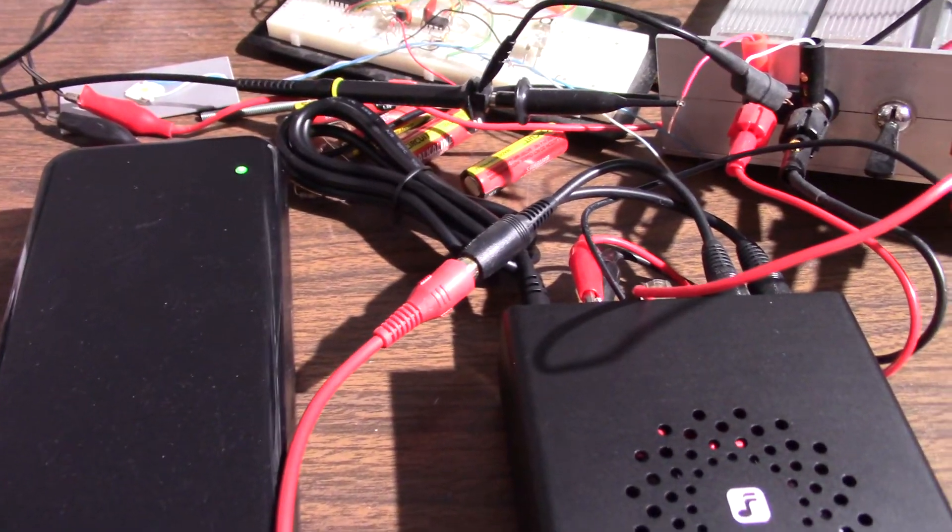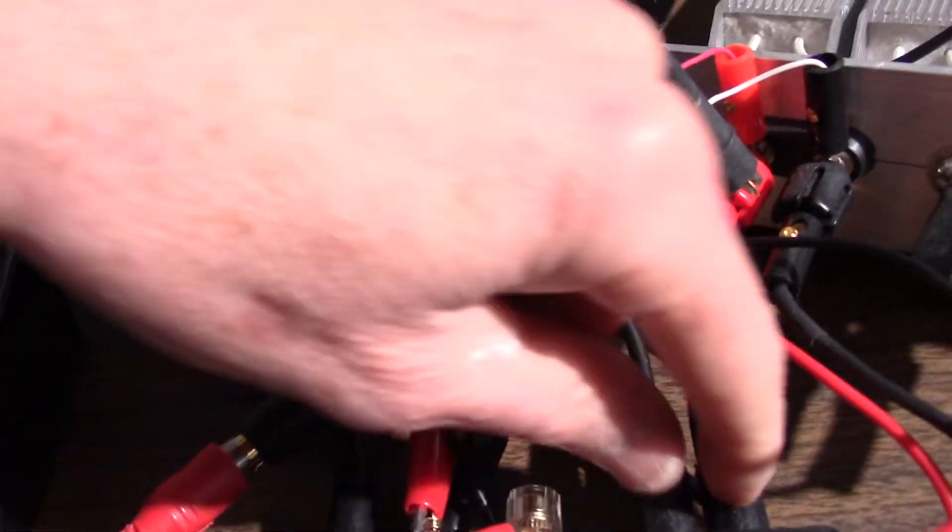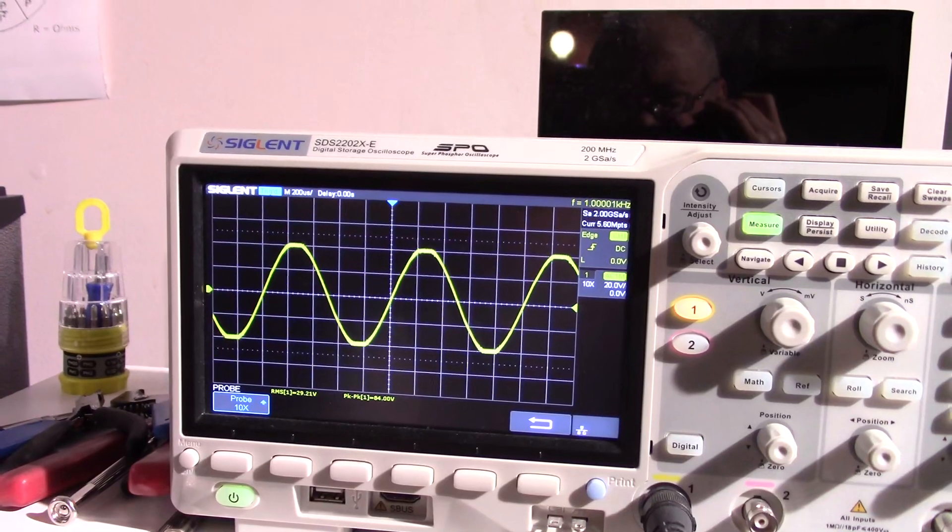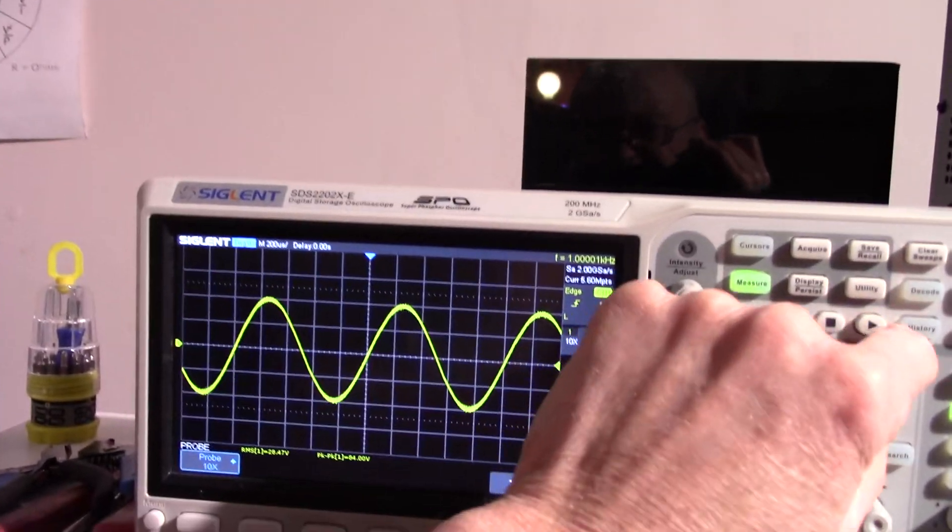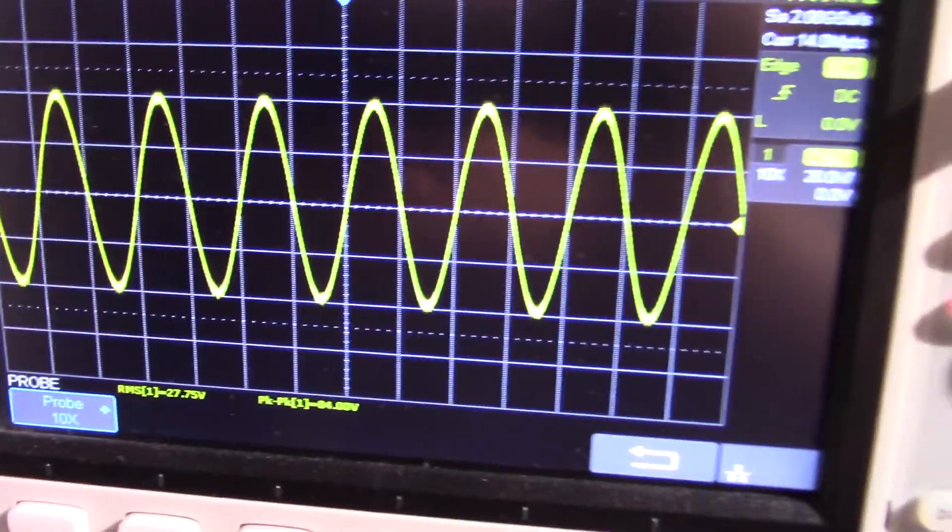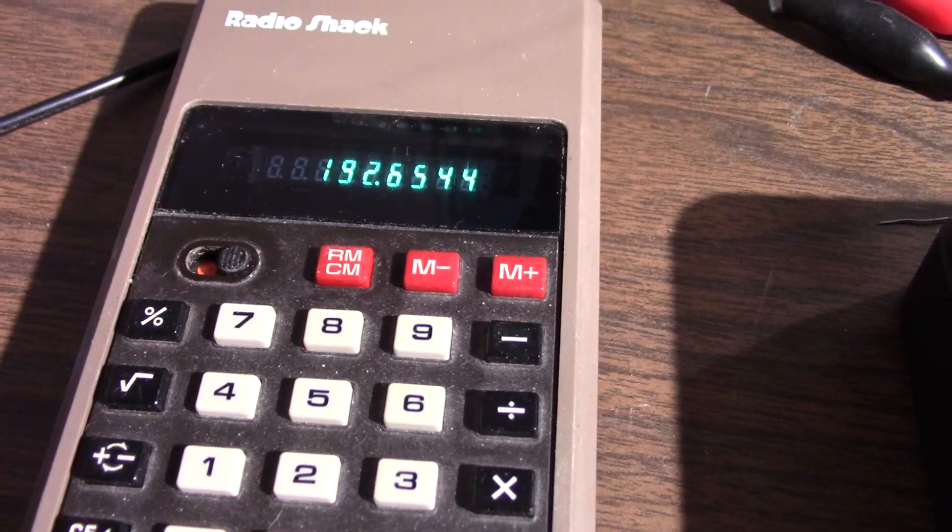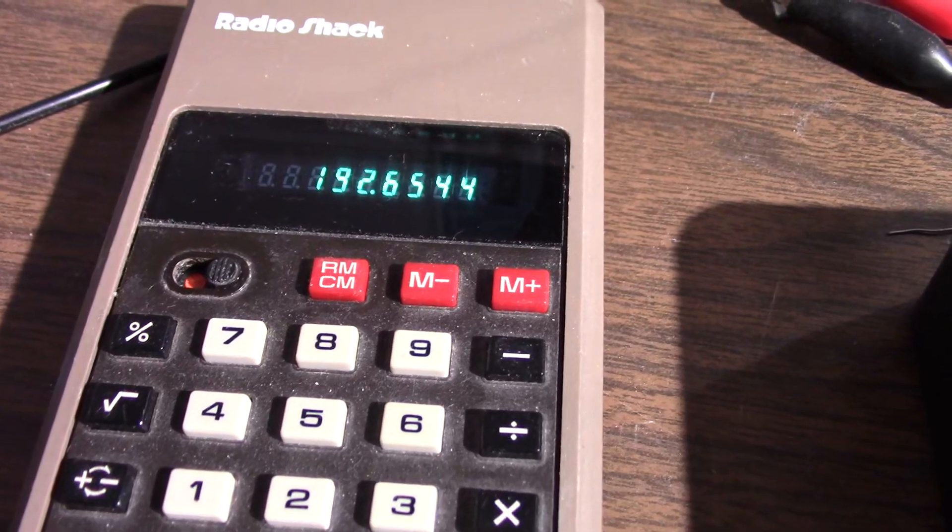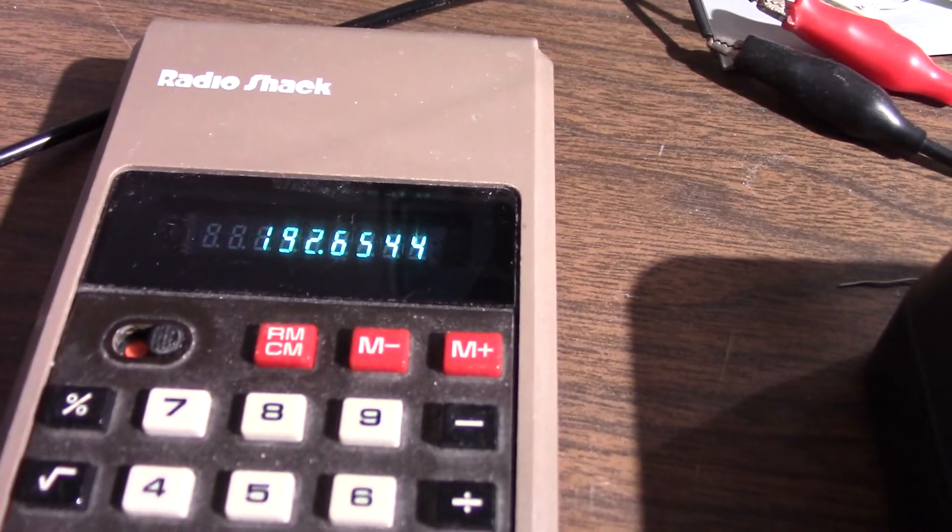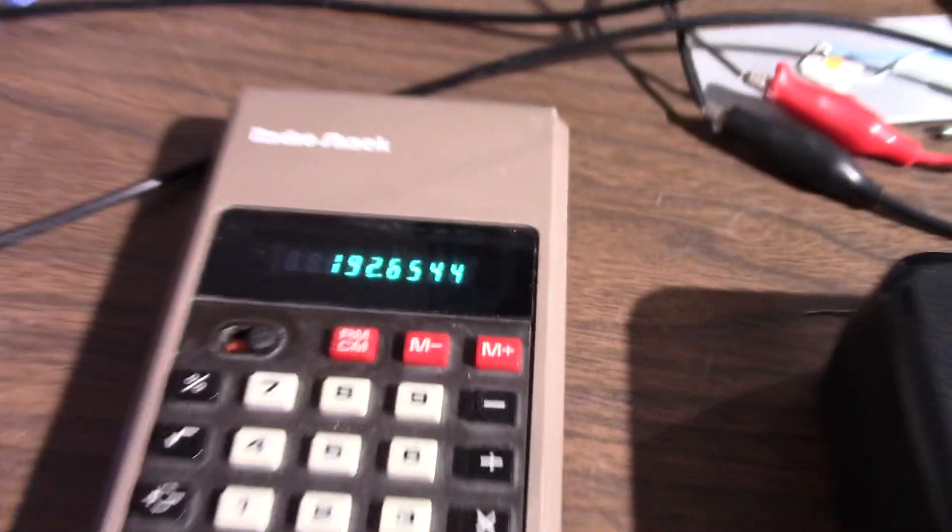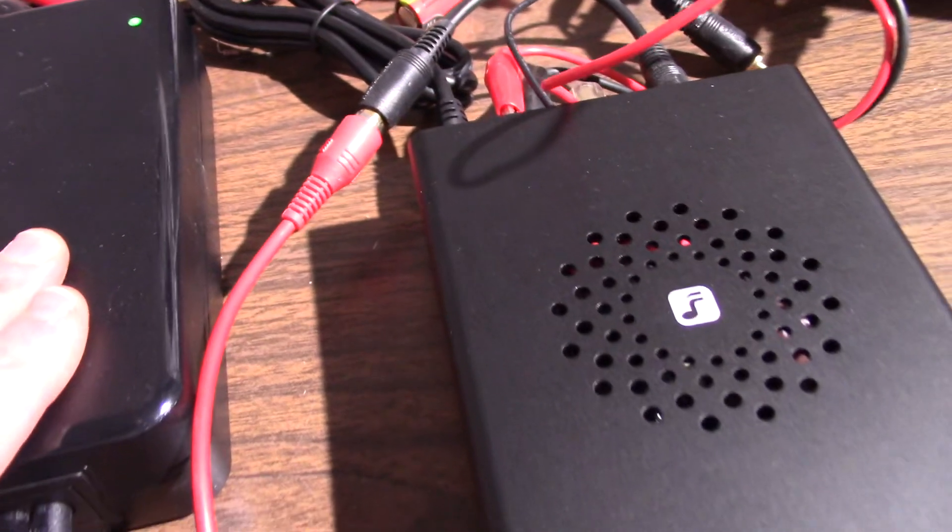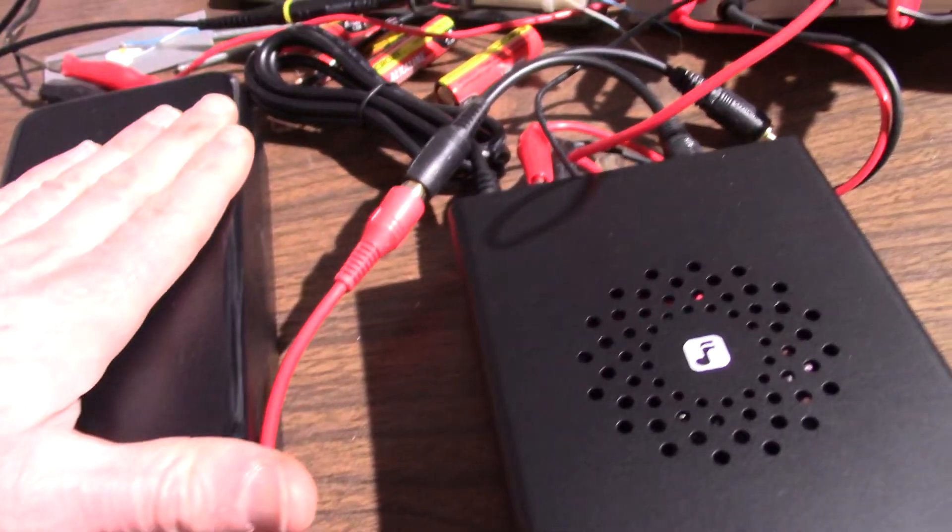What I can do though is let's unplug one input and we'll just check one channel driven. 27.76. The vacuum fluorescent calculator from Radio Shack made in 1976 says 192.6 watts. So yeah, that seems to be our max power with this.